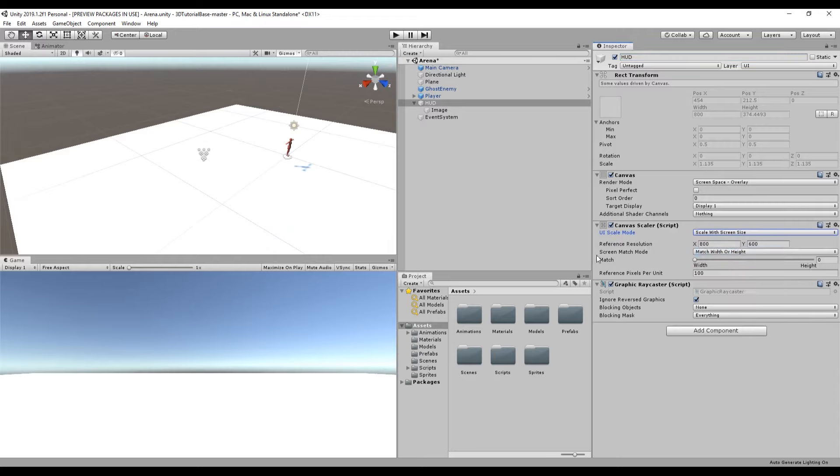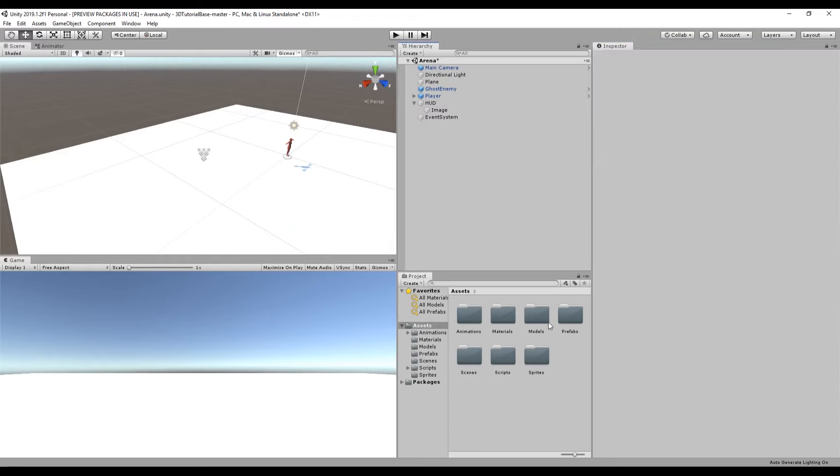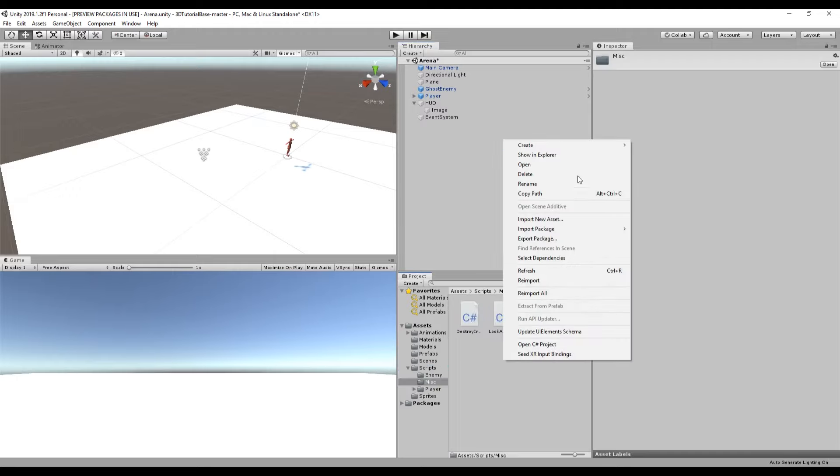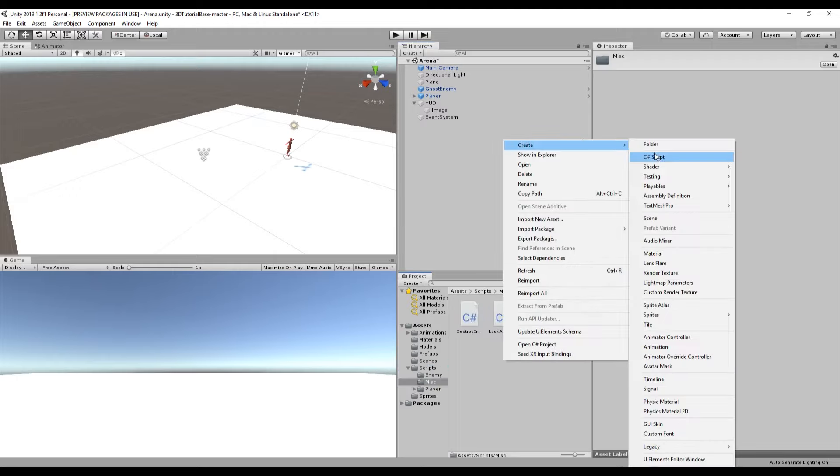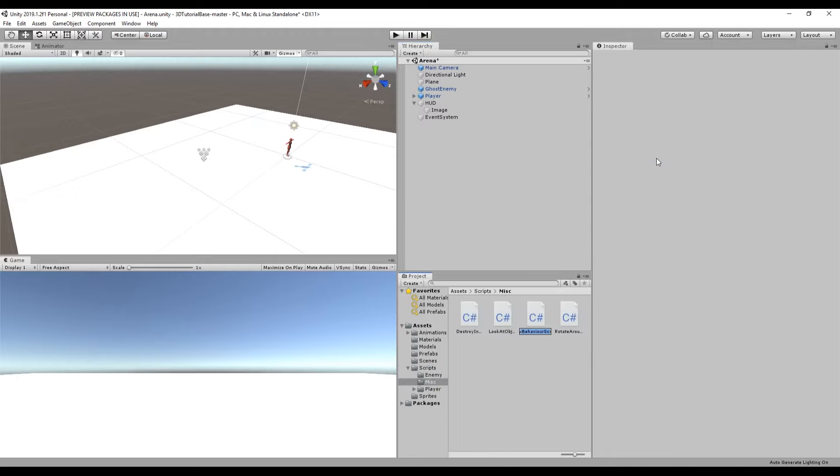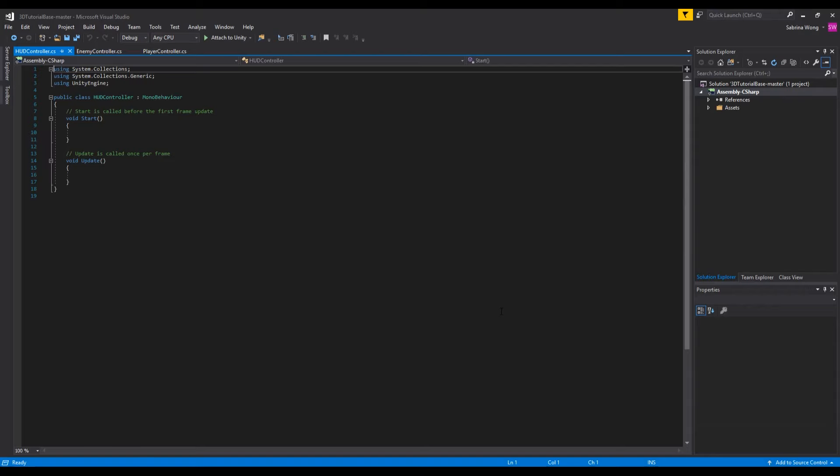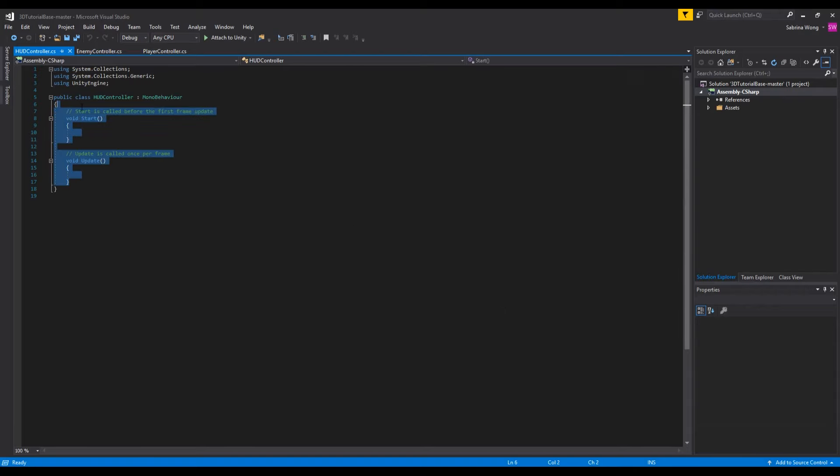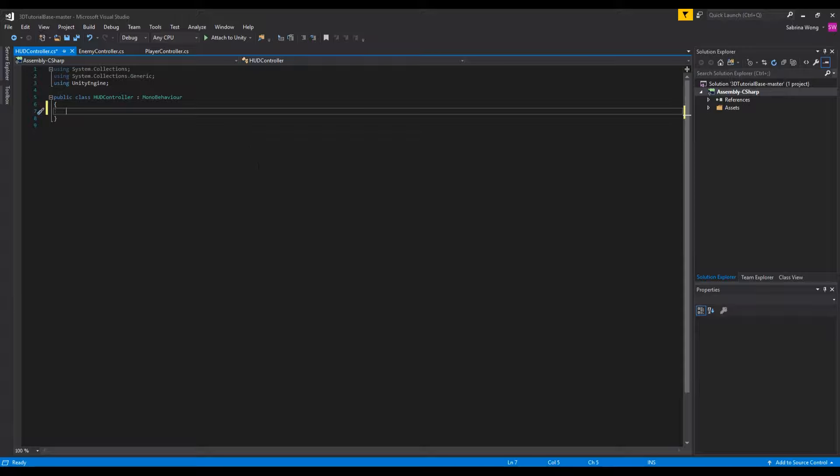In the canvas scaler of the HUD, set UI scale mode to scale with screen size. This will allow our UI elements to scale properly with different screen sizes. To manage the UI we're going to create a script HUD controller. This script will have a function that changes the size of our health bar depending on how much health we have.